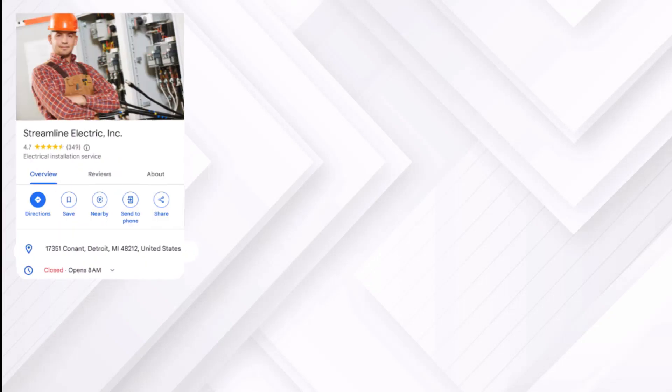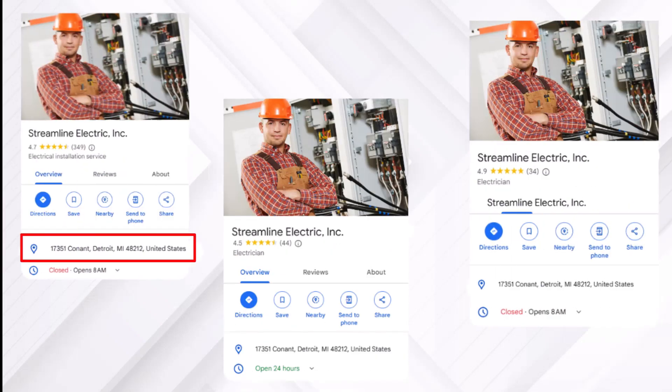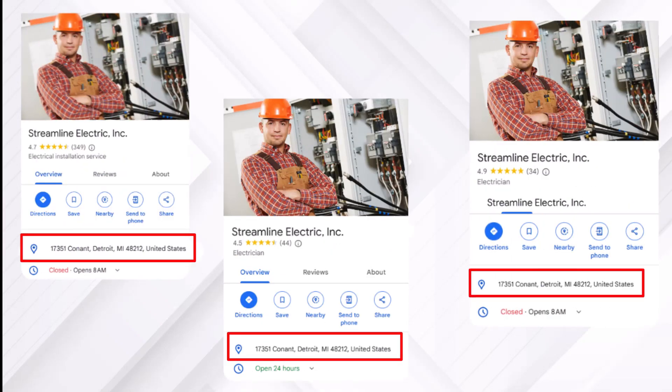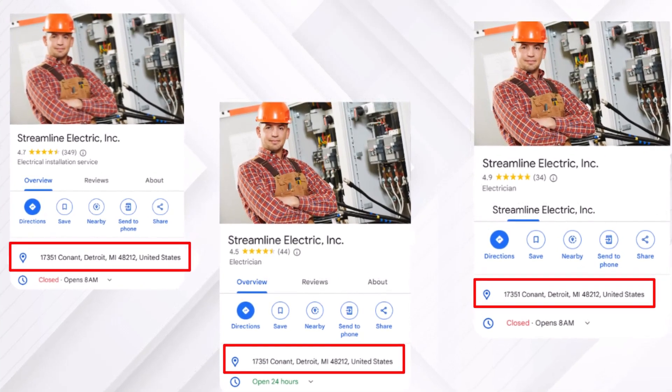Google doesn't allow multiple listings with the same name to be verified at the same address, especially for service area businesses. Each location needs its own unique address, staff, phone number, and other details to meet Google's verification requirements. If your service business operates from different locations, each with its own staff and service area, you can create a separate profile for each one.